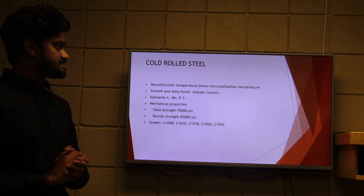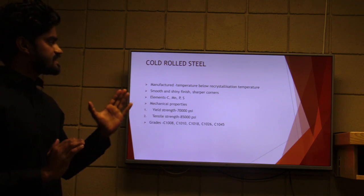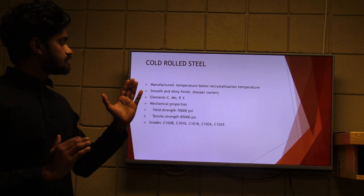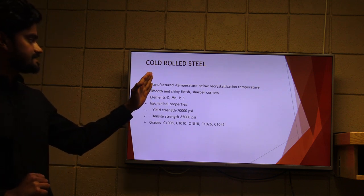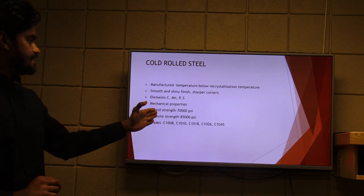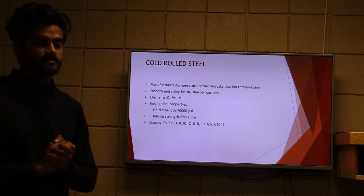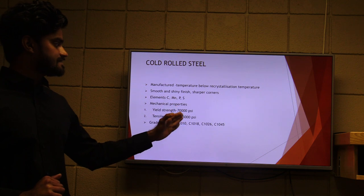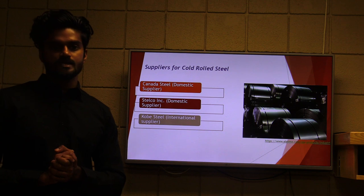Cold rolled steel is manufactured at a temperature below the recrystallization temperature. Key characteristics are a smooth and shiny finish and sharper corners compared to hot rolled steel. Its chemical composition consists of carbon, manganese, phosphorus, and sulphur. Mechanical properties include a yield strength of 70,000 psi and tensile strength of 85,000 psi. Other designations include C1008, C1010, C1080, C1026, and C1045. Now I invite Amandeep to take the lead.